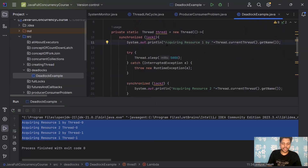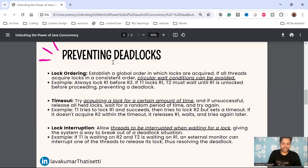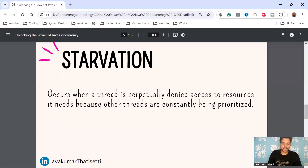Make sure a particular lock is only accessed by a single thread at a time — this is one way to prevent deadlock. The other strategies are timeout and lock interruption, which you can try as exercises. If you have any doubts, feel free to leave a comment. The next concept is starvation.